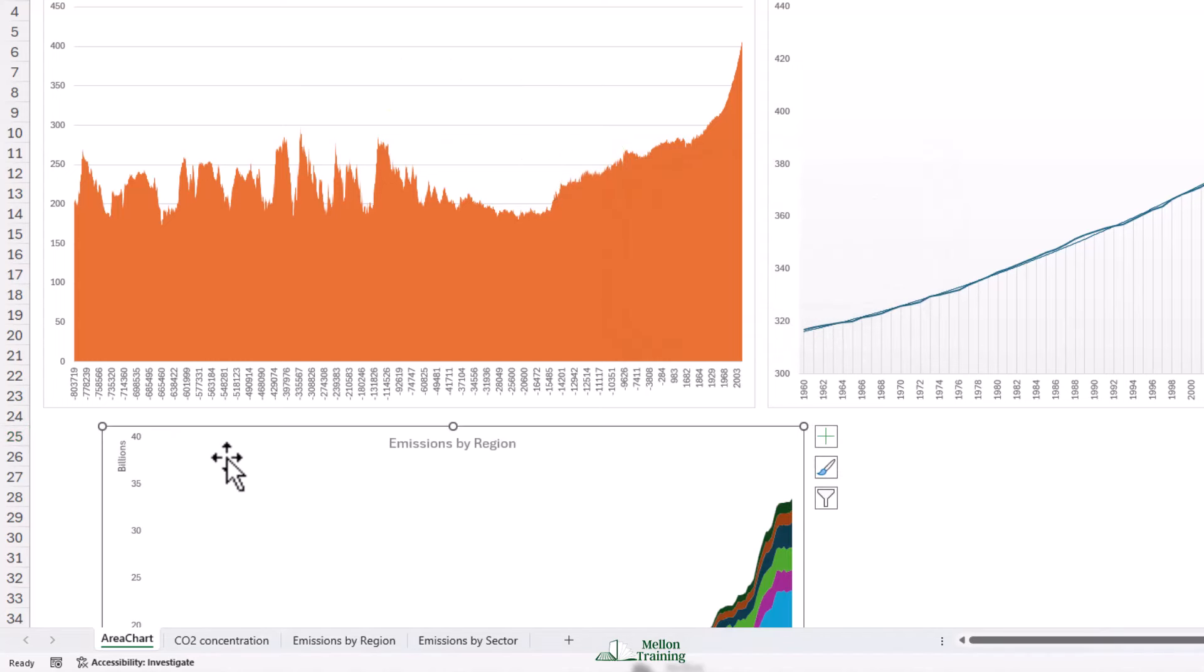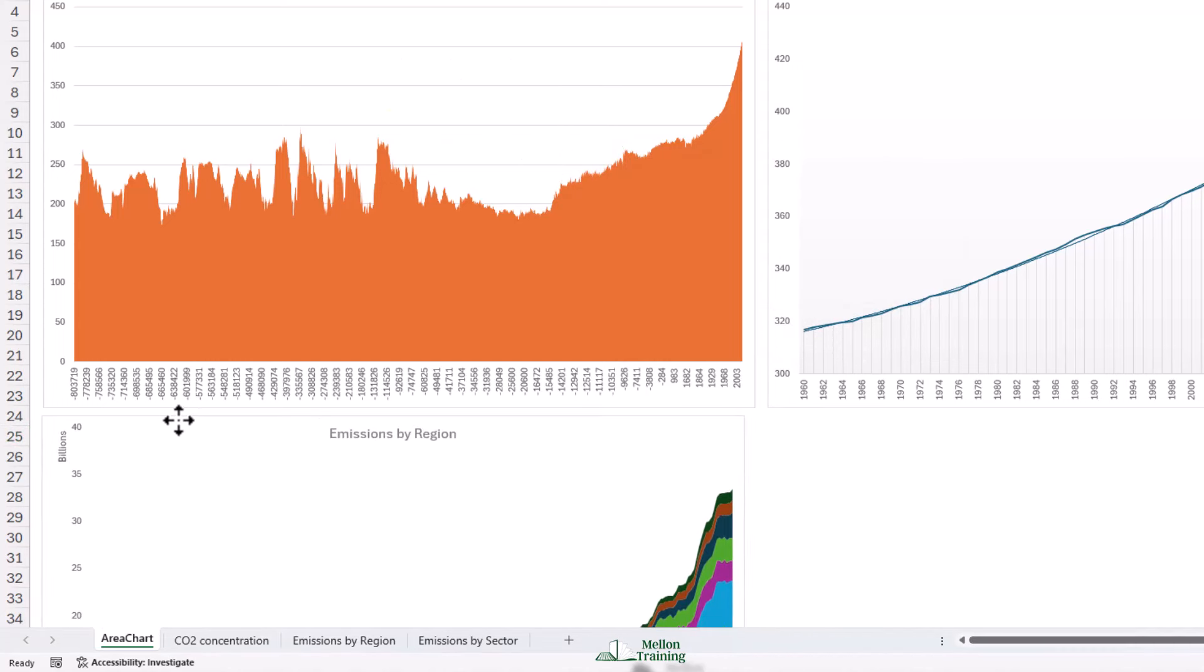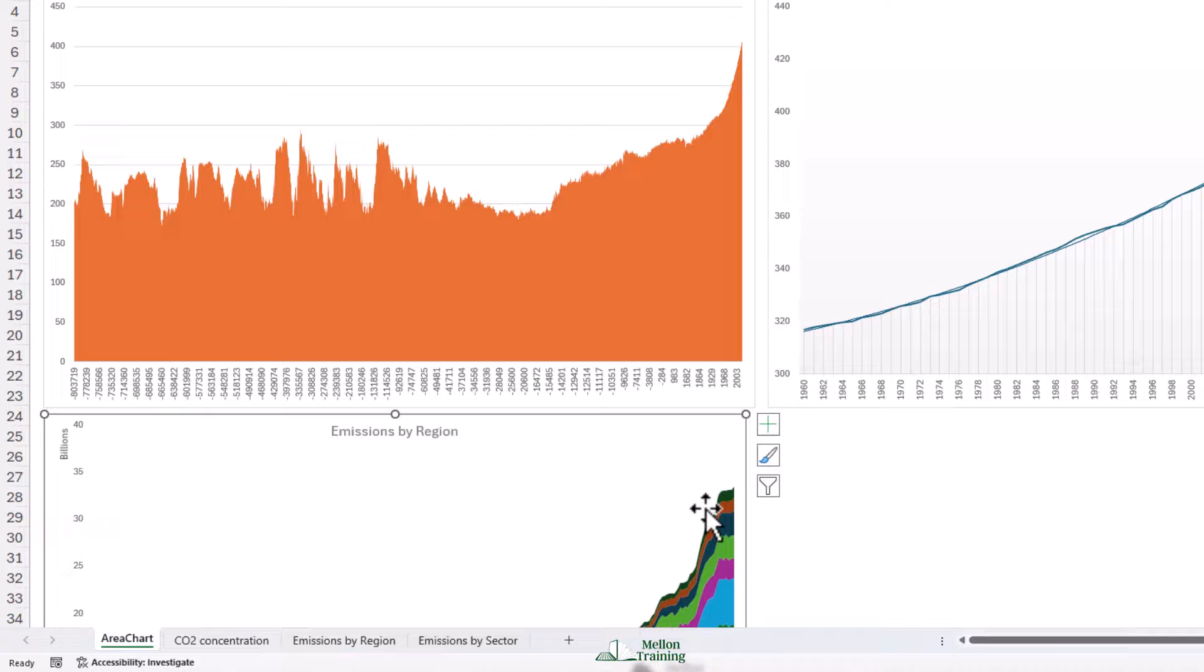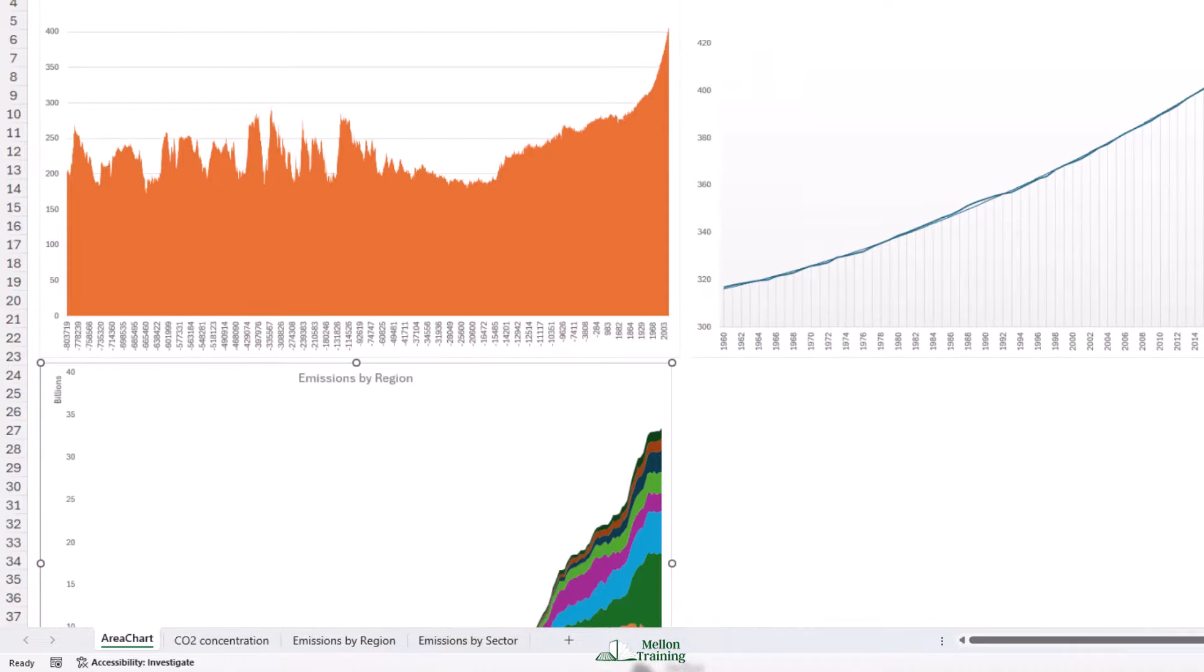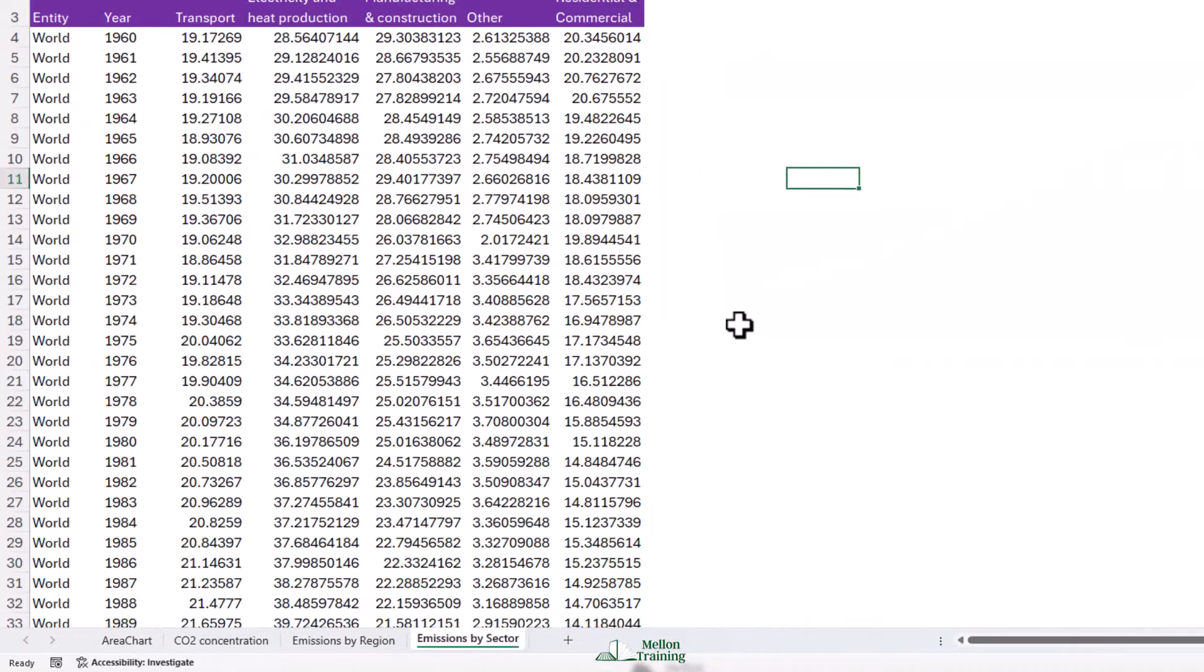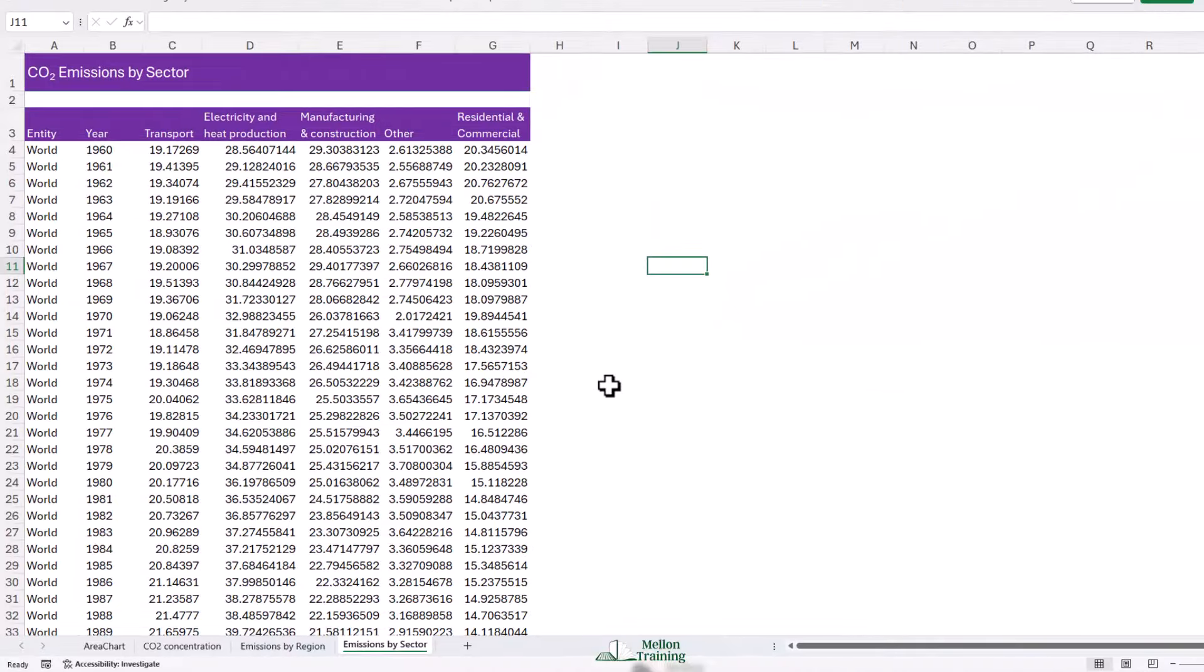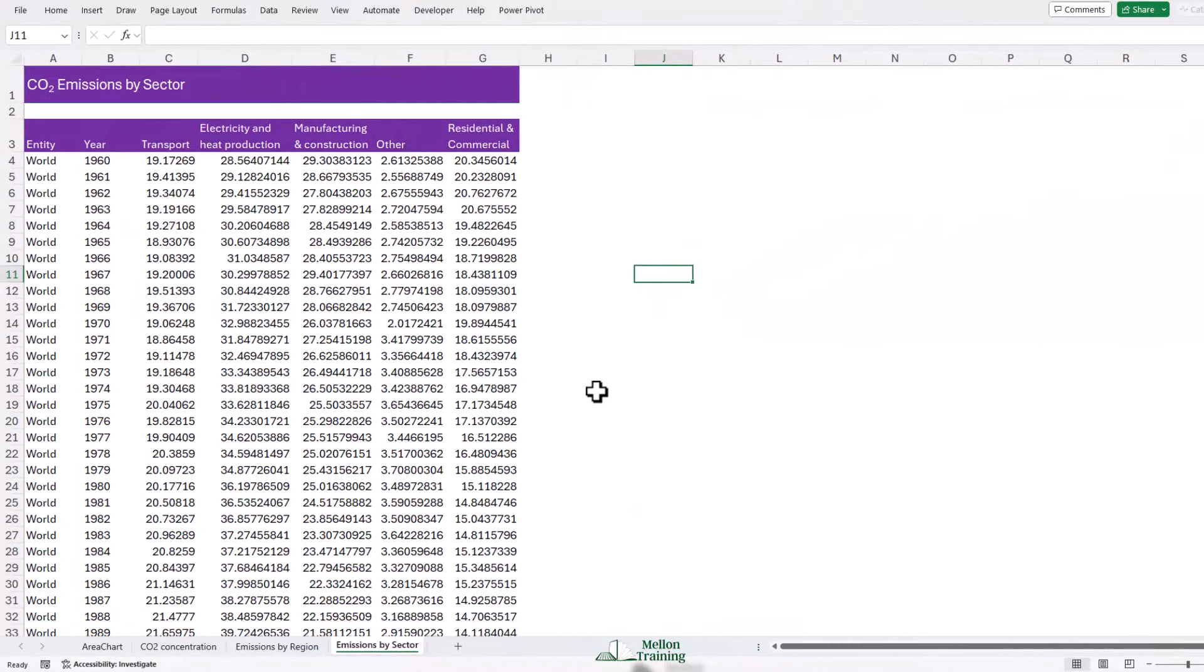Now we've got one final example that we're going to create from scratch. We're going to come to our last tab, which is emissions by sector. But here I want to do something quite different. I actually want to see how different sectors' proportional contributions to CO2 have changed over time. We're not looking for the actual amount, but the proportion. A little bit more like a pie chart. For this we're going to use a 100% stacked chart.